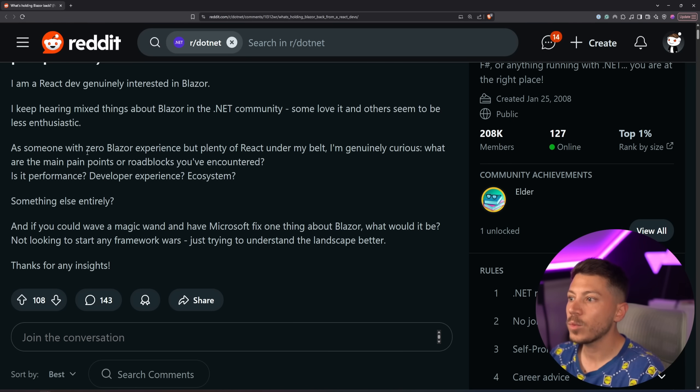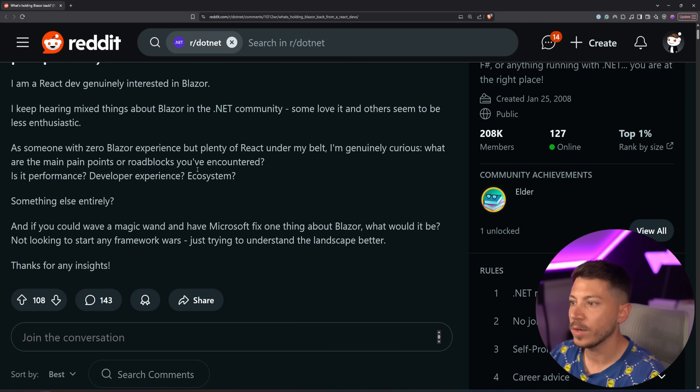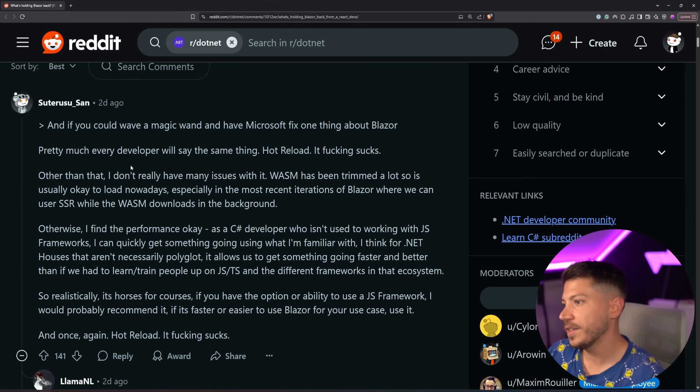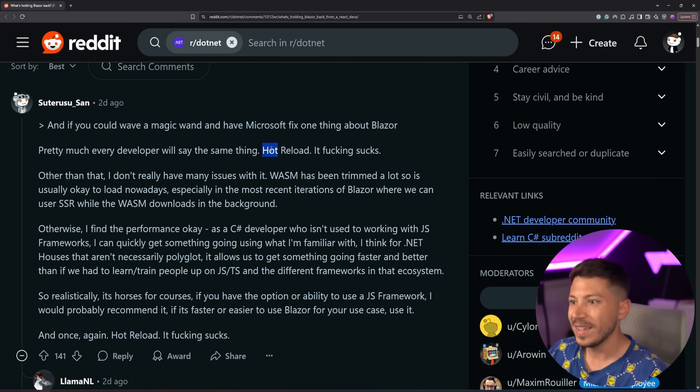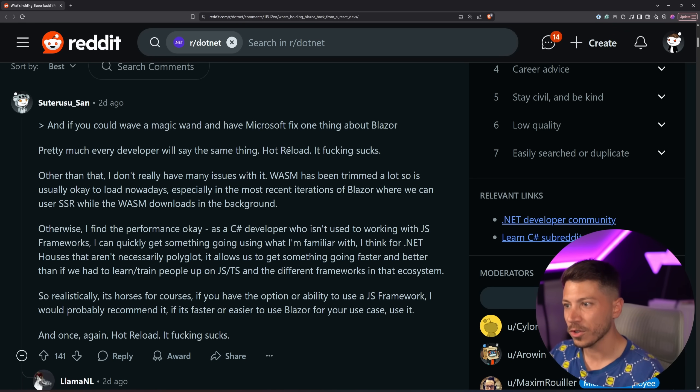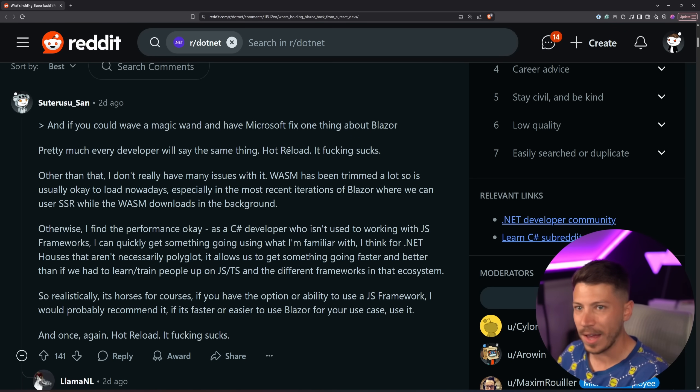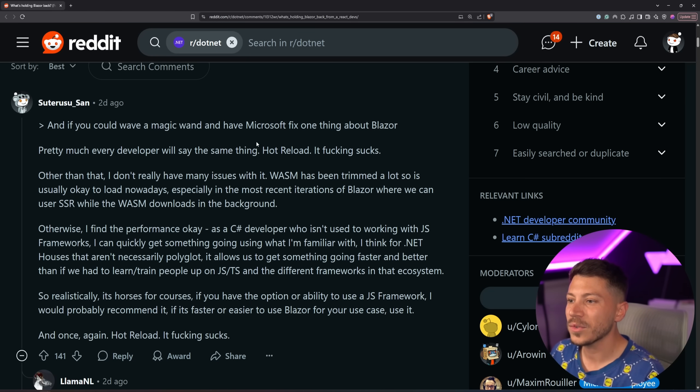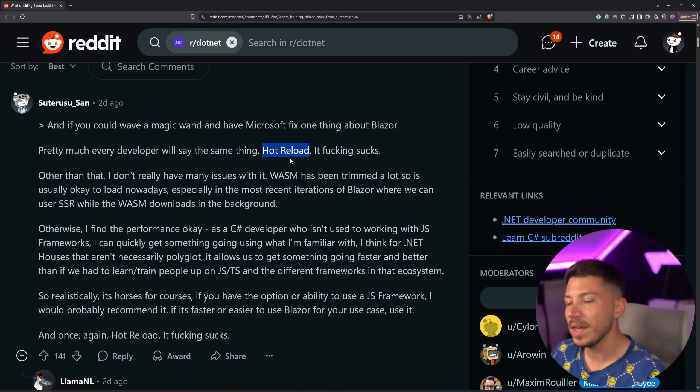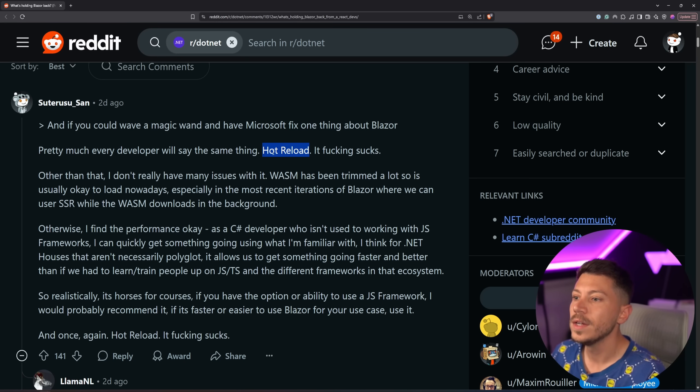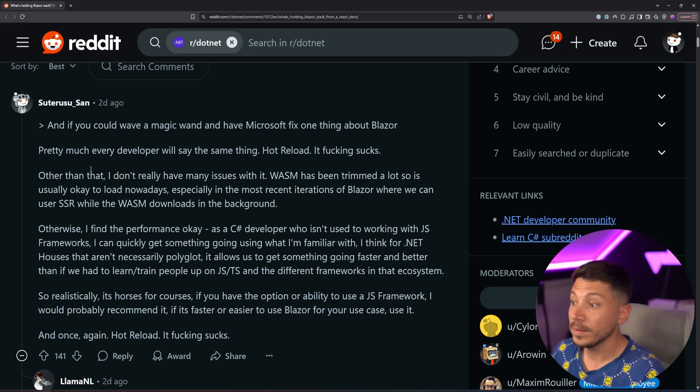Now, as someone with zero Blazor experience, but plenty of React under my belt, I'm genuinely curious what are the main pain points and roadblocks you've encountered. Straight away, the first answer basically answers one of the biggest issues with Blazor, which is hot reload. That's across the entire .NET ecosystem, hot reload, .NET watch. It doesn't even come close to what some other languages and frameworks have. I wish it was better. They are working on it, but it's not really where this technology shines, and it should really be there and be really good. I hear MAUI is even worse. So until that is sorted, it's not going to be that good.